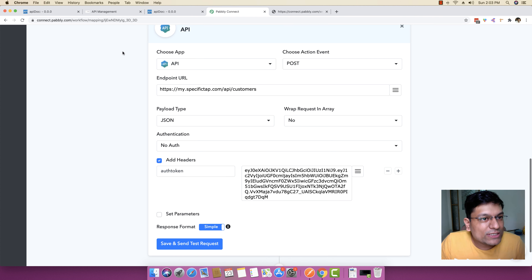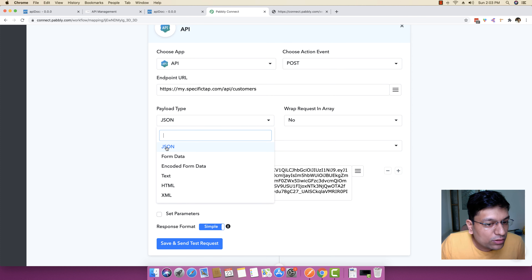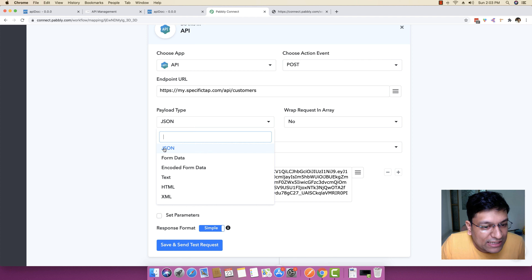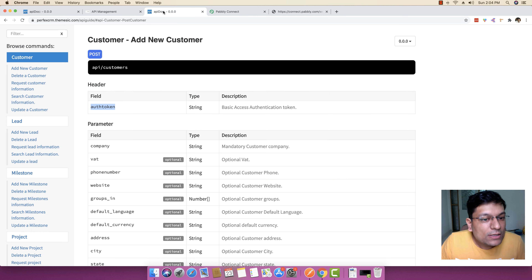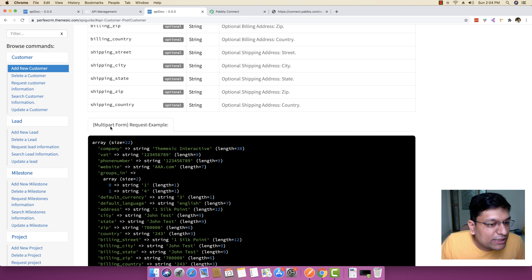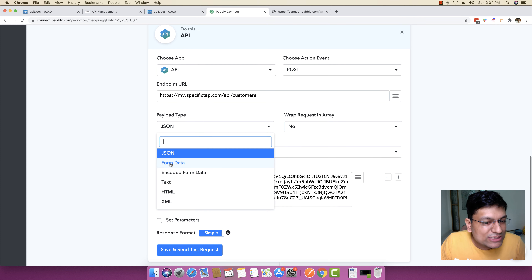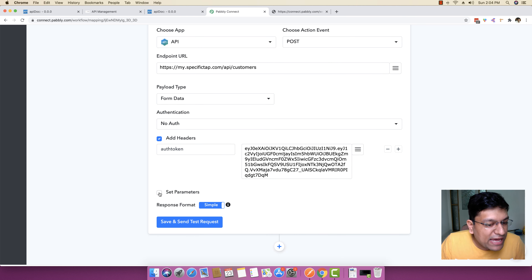The next thing that you have to do is you just have to understand what is the payload type. Now payload can be multiple types — you can send a payload in JSON format, form data, encoded, text, HTML, and XML. Let me see what this specific API needs. You can see it requests multipart form, so it basically needs a request in the form of a form. So we need to make a payload type request as a form request, so I'm just going to select this payload type as form. And then we can specify some parameters to make this request.